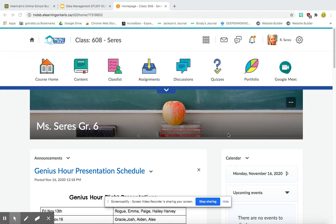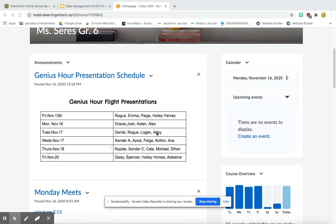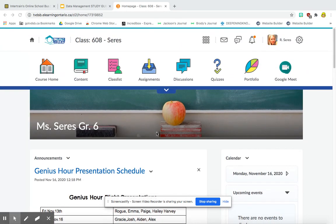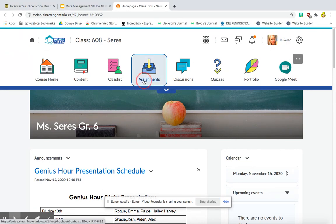So you're going to sign in to your Brightspace. Here's mine, it looks like this. This is just my home page. So I'm going to begin by going into Assignments.